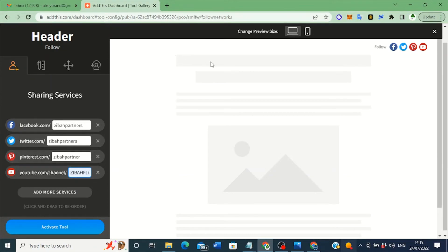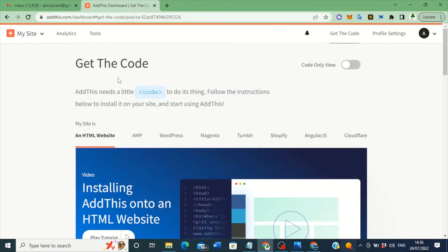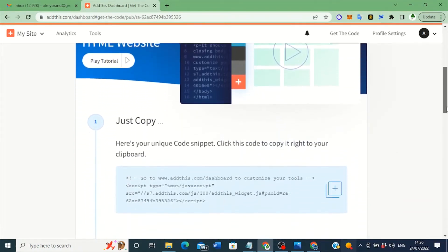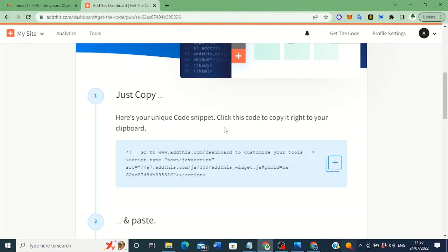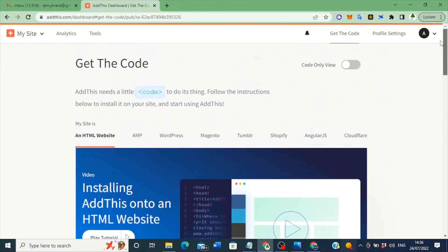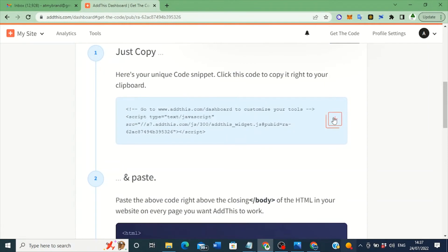Once you've finished entering all the usernames, the next thing to do is click on 'Activate Tools.' When you click Activate Tools, it brings you to this page: 'Get the Code — AddThis needs a little code to do this. Follow the instructions below to install on your site.' So when you click Activate Tools, it brings you to a page where you can copy the code. You'll see: 'Here is your unique code snippet — click this code to copy it to your clipboard.' Click the plus/copy icon to copy the code.